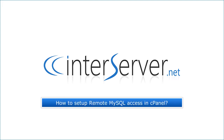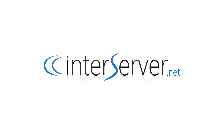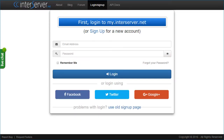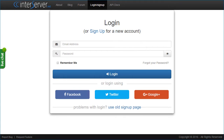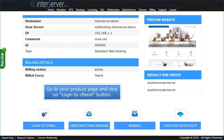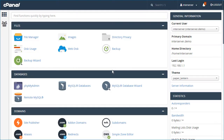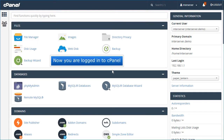How to Setup Remote MySQL Access in cPanel. First, login to my.interserver.net. Go to your product page and click on the Login to cPanel button. Now you are logged into cPanel.